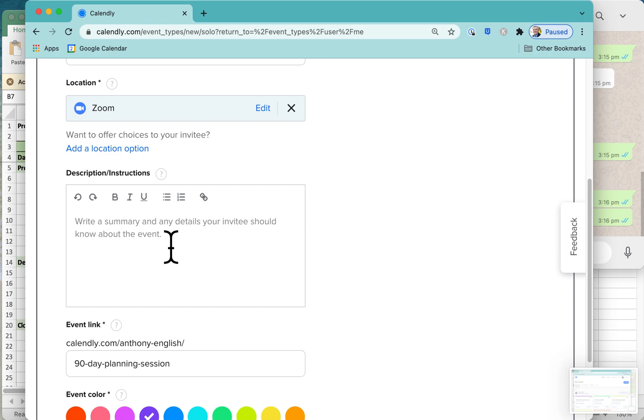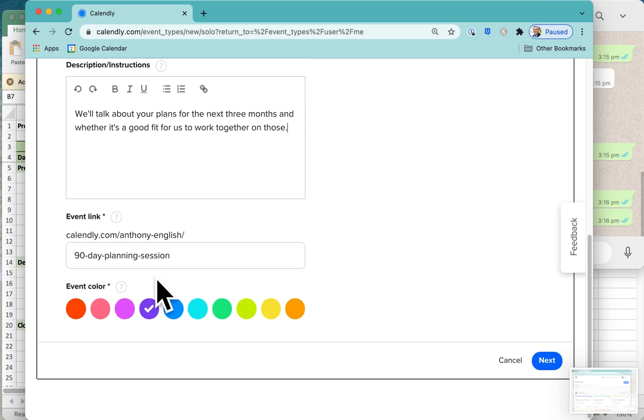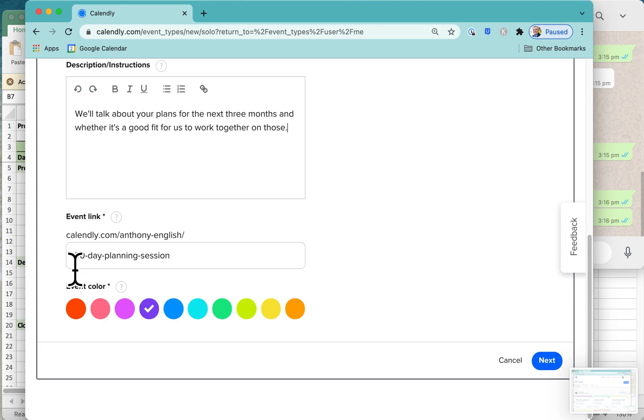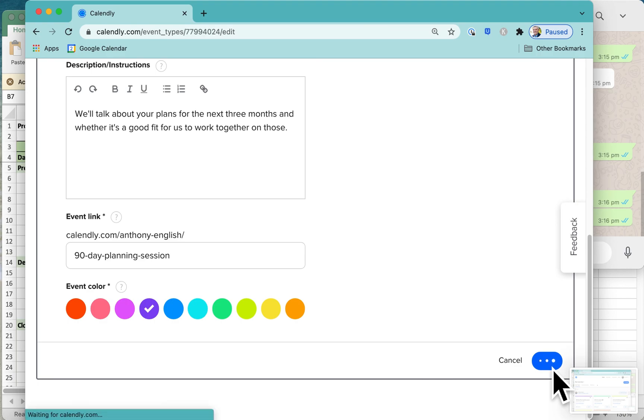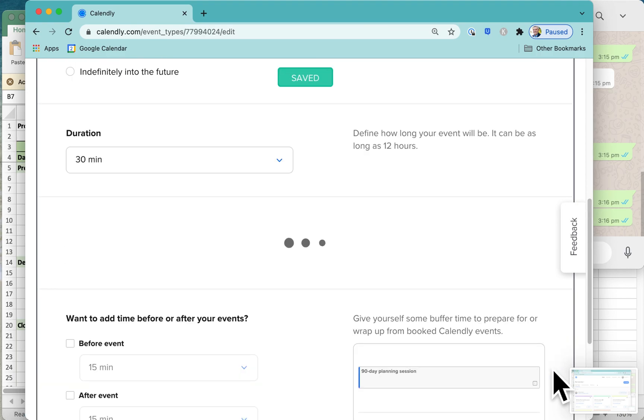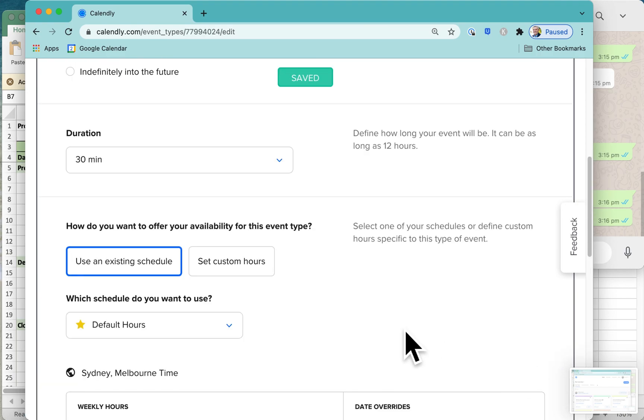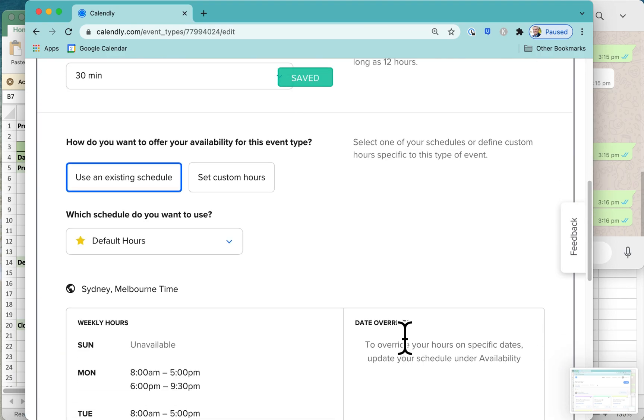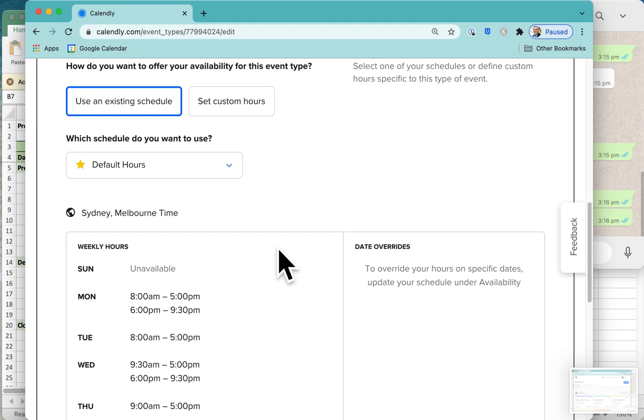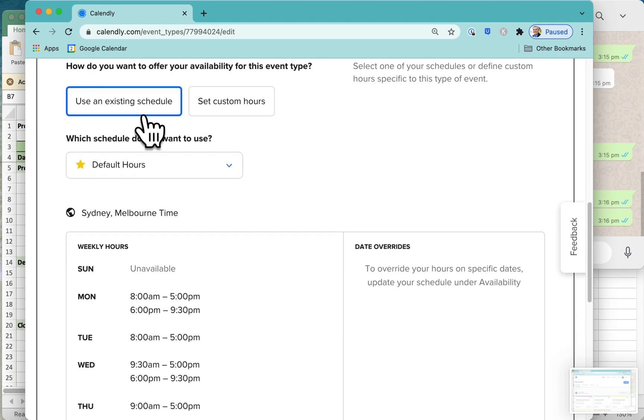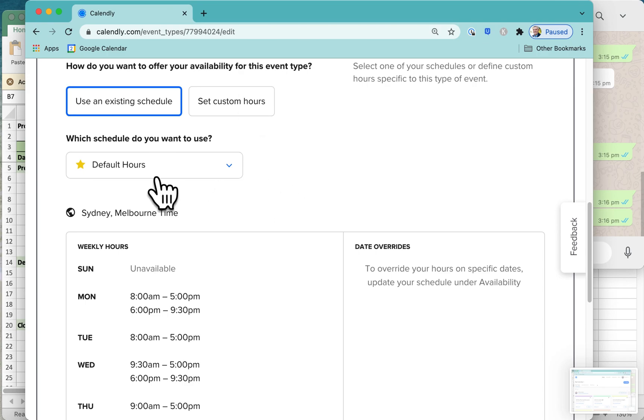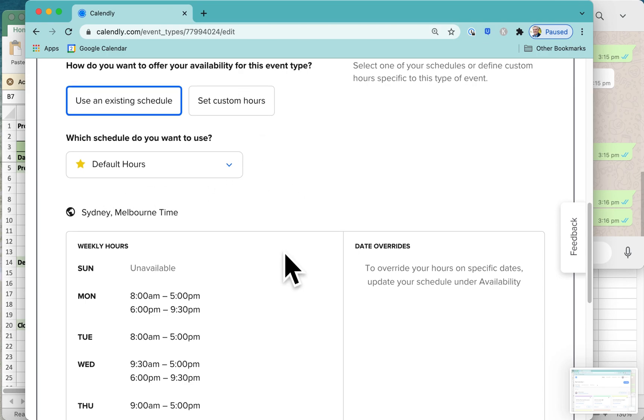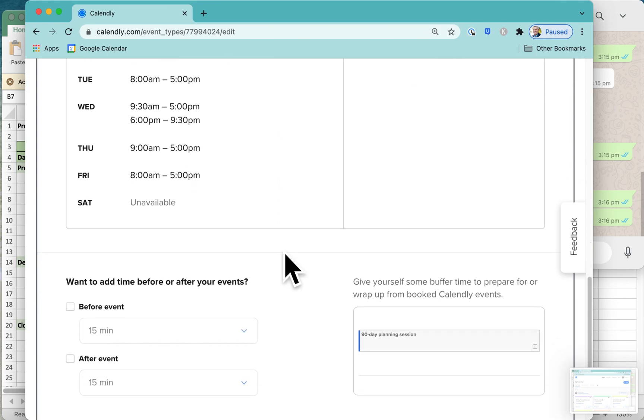Instructions or description that is going to appear in the invitation. The shortcut is the 90-day planning session, so that's going to be the event link that people can simply click to book a time. Click on Next here, and this allows you to say when you are available. You can do all kinds of fancy things with your existing schedule, or you can set some custom hours. I'm just going to go with the default hours here.